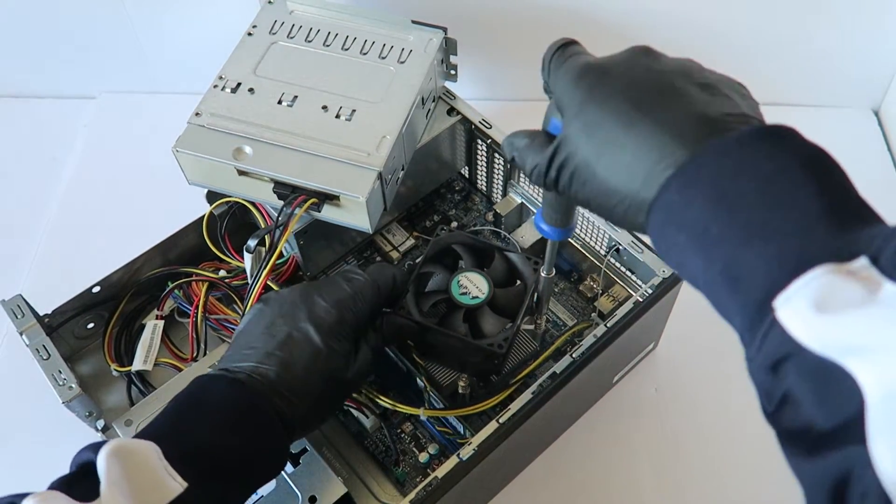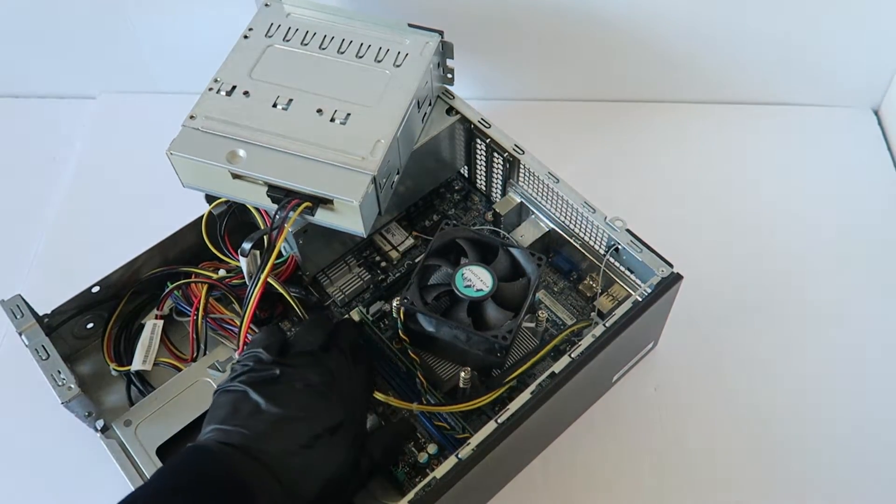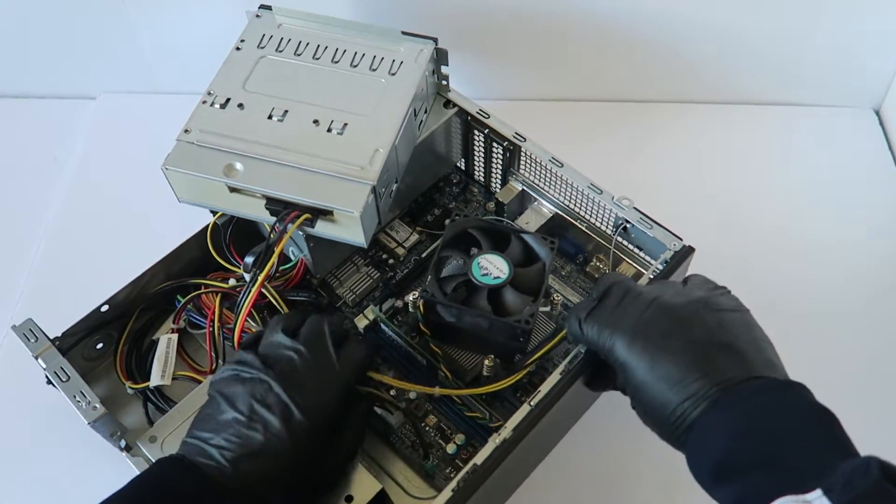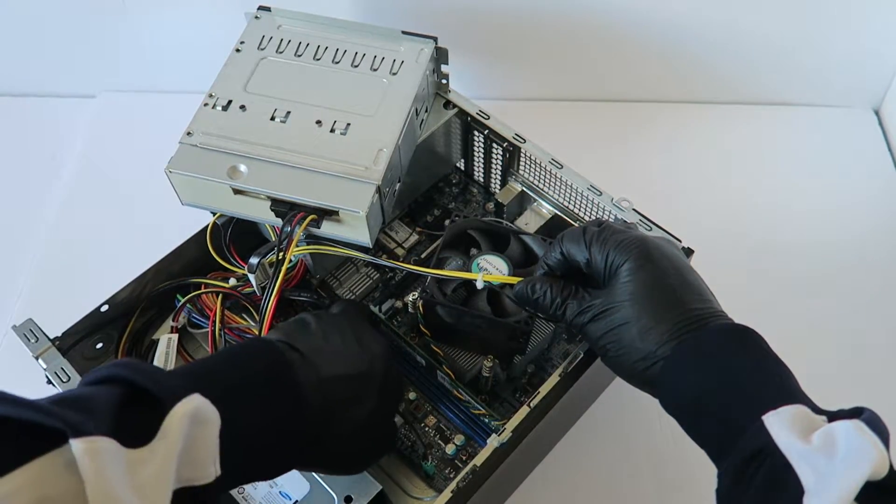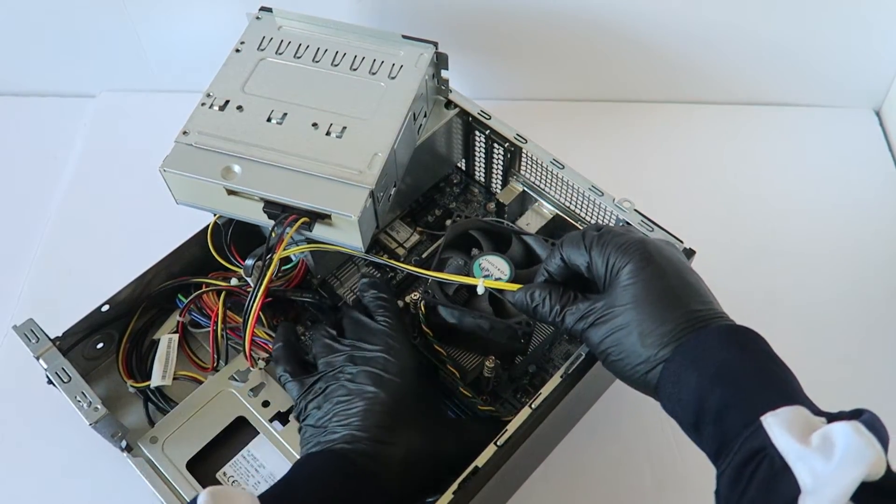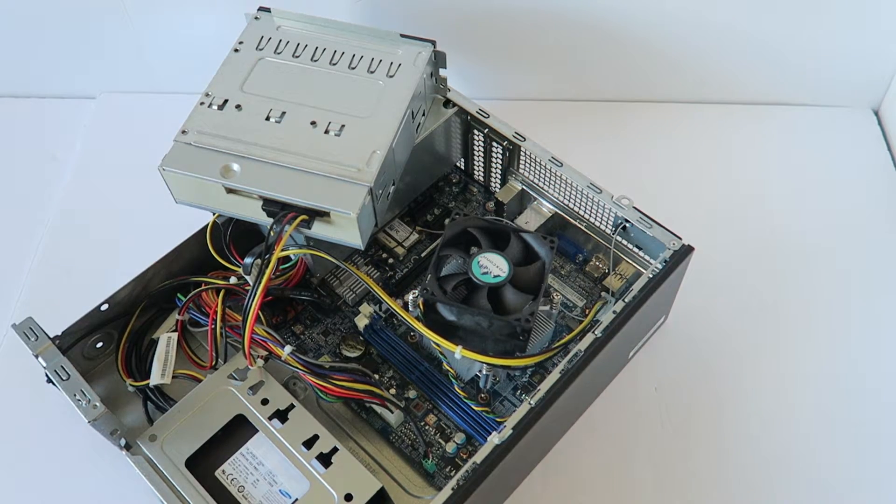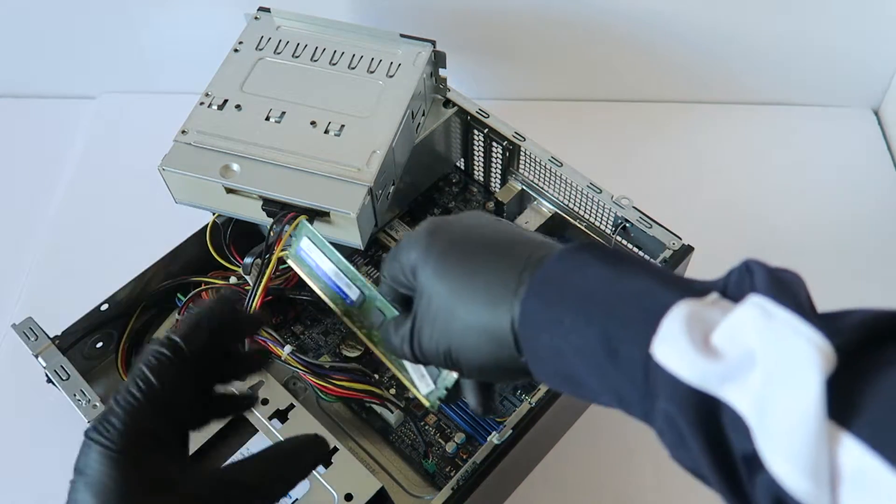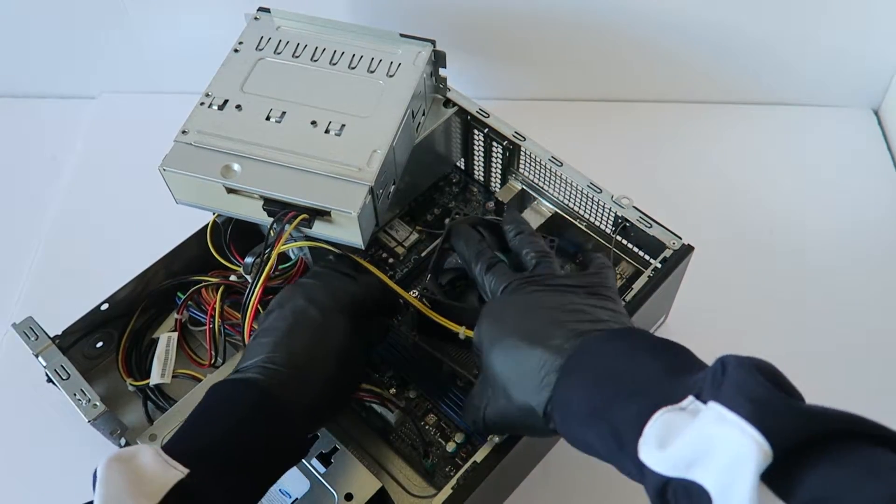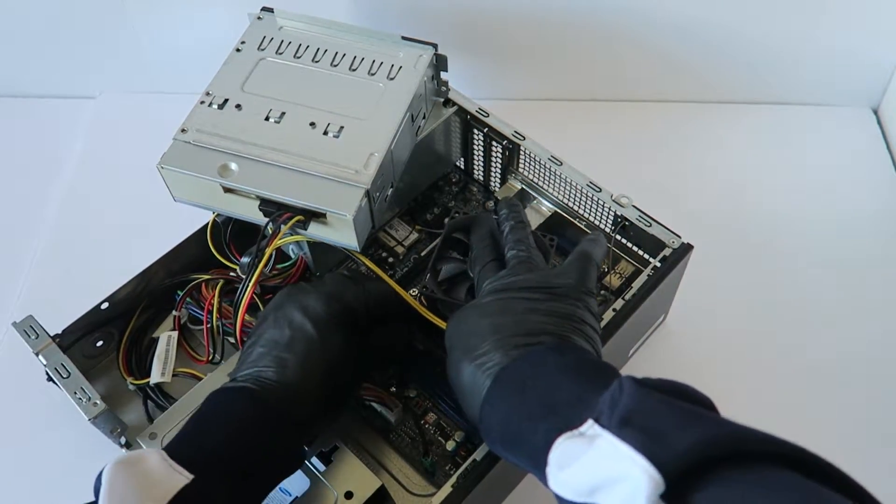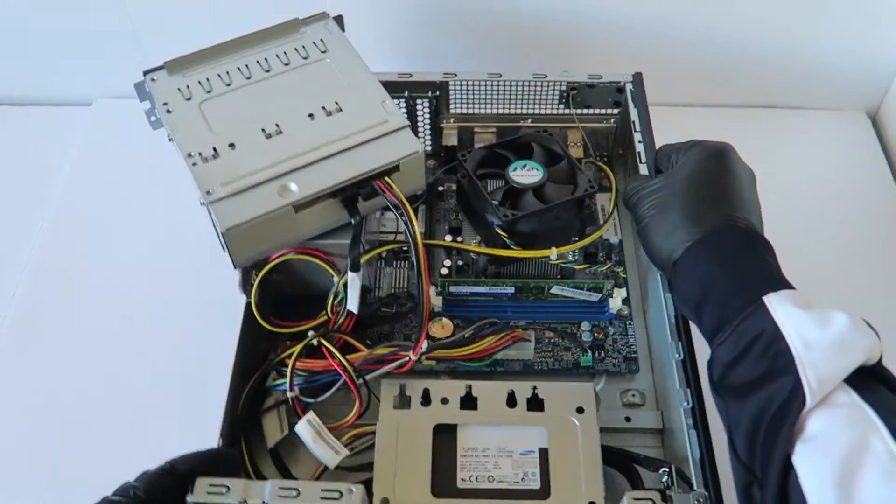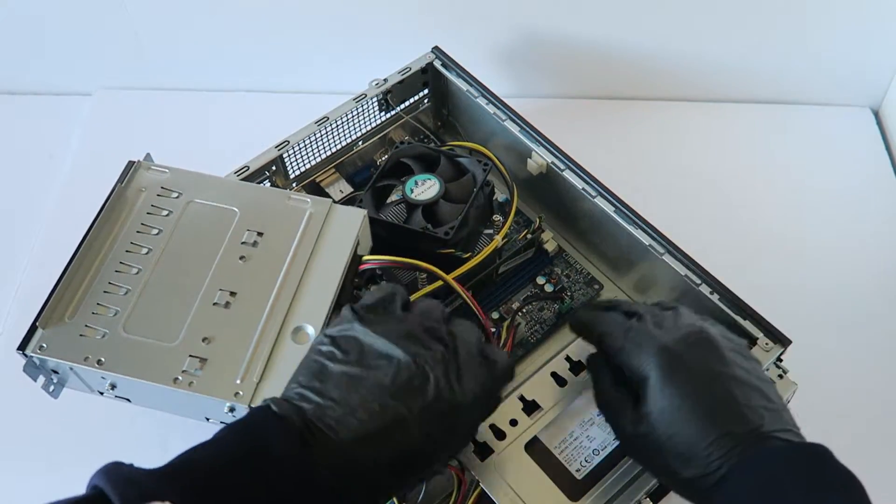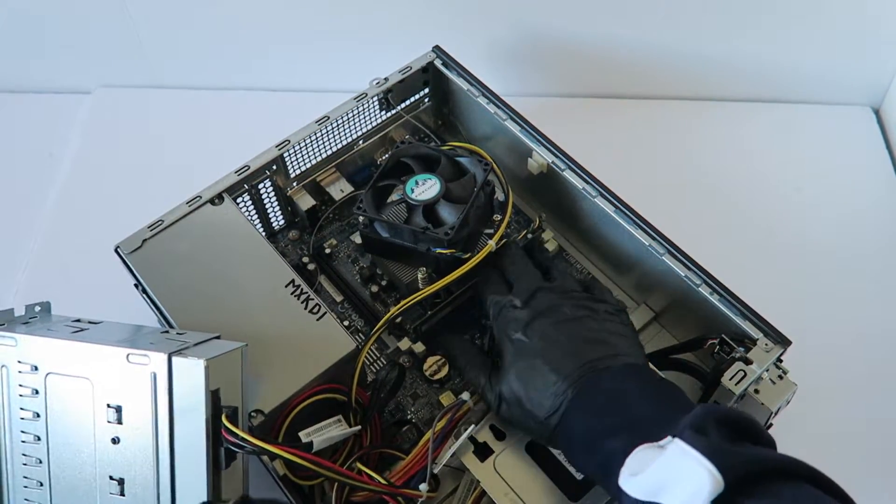To do that, I'm going to disconnect the heat sink fan processor cooler. Now, I'm going to be installing 8 gigs dual channel matched pair DDR3 RAM for desktop. The memory I like is Corsair, Kingston, and Crucial. Those are the top three brands I like. And when you install the memory properly, you're going to hear two clicks.